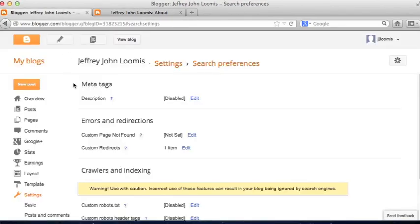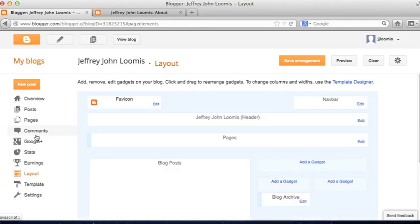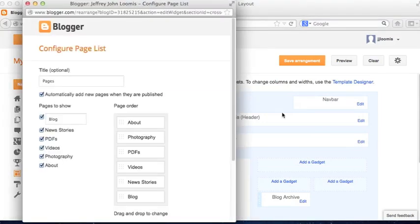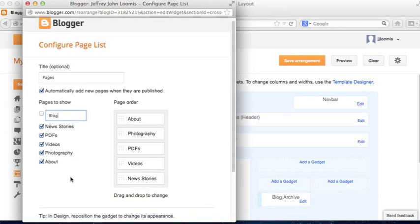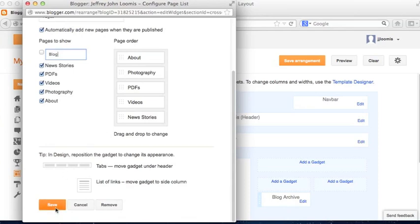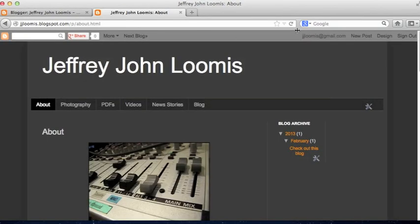I'm going to go back to the Blogger Overview area and go down to Layout. Here is the layout for this particular theme. Under the Pages area, I'll click Edit. Here are all the pages that currently appear in my menu — I'm going to deselect Blog. It's in a different style box because it's the default Home or Landing page in Blogger. I'll turn it off, hit Save, and then Save Arrangement.